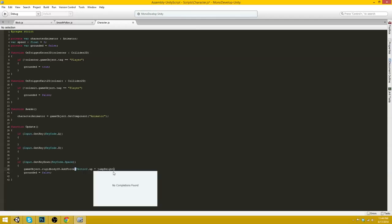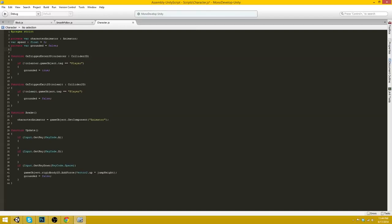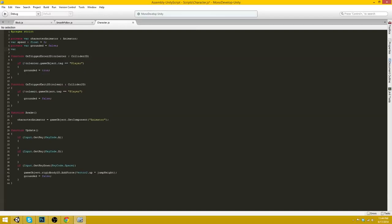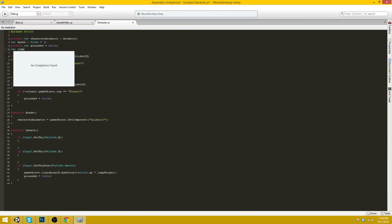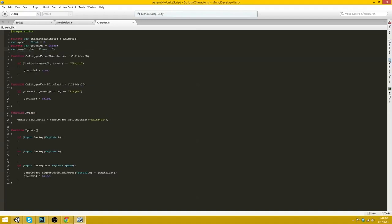We could just go gameObject.rigidbody2d.addForce Vector2.up times jumpHeight, actually. So I'll create a new variable up here for jumpHeight. Var jumpHeight equals float. By default, 3.